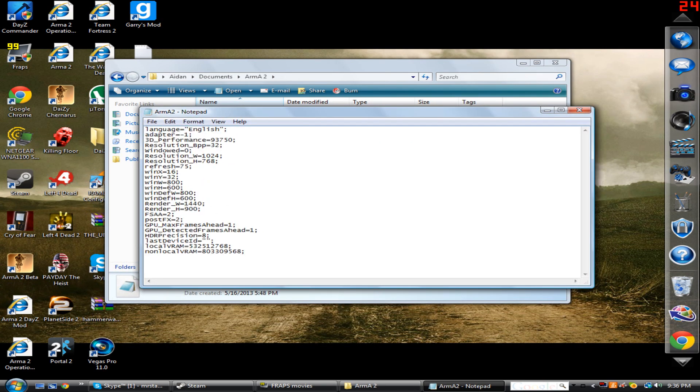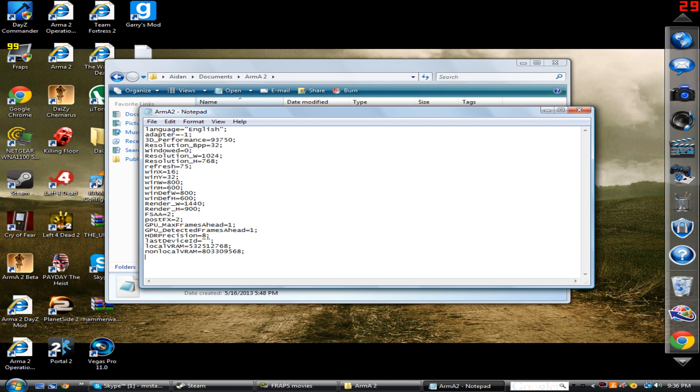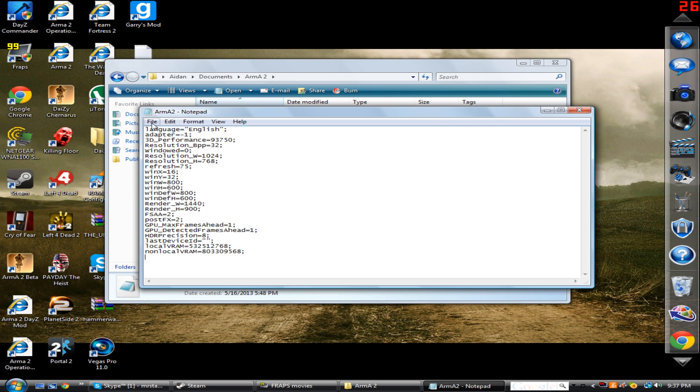And what you're going to be looking for is GPU underscore max frames ahead, and this should be set to 1,000 if I'm not mistaken. You want to just take away those three zeros and set it to 1. So make sure GPU max frames ahead is set to 1, and then you also want to make sure GPU detected frames ahead is also set to 1. I think that's put it at 3 normally, so just change both of those to 1, and then file save.